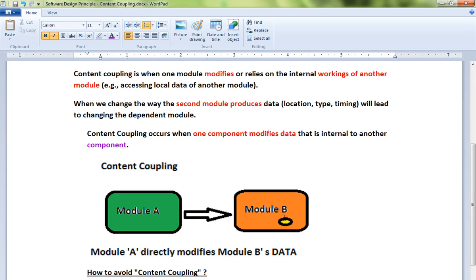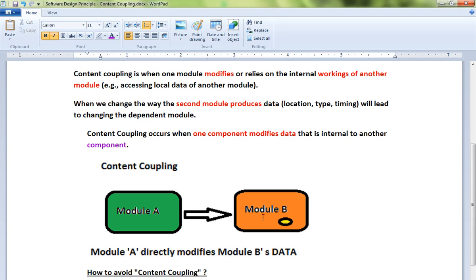Module B should always hide the data or encapsulate the data. Whenever you design, design in such a way that when you change module B, it should not impact module A or any other component. That's how you should design. If you have to change multiple modules, it's not good design. You have to refactor your changes.